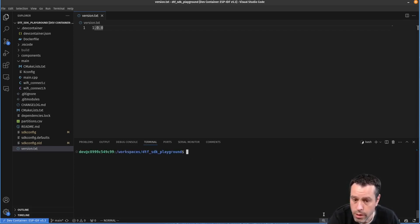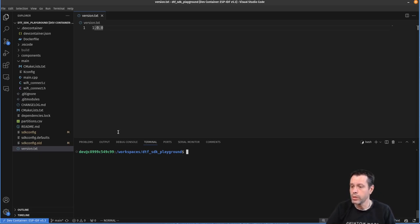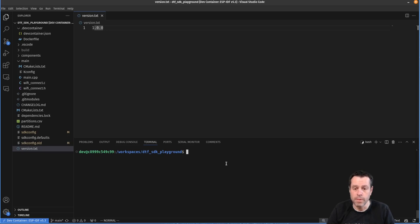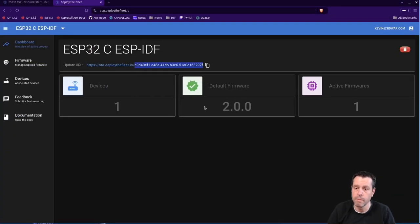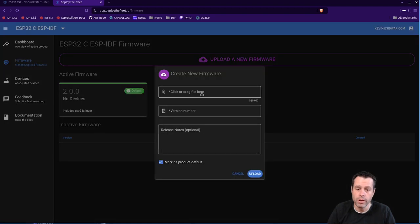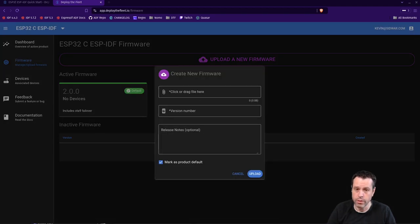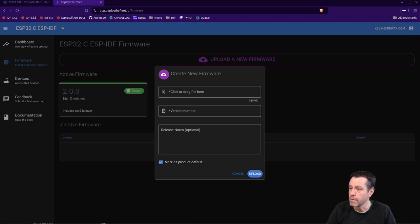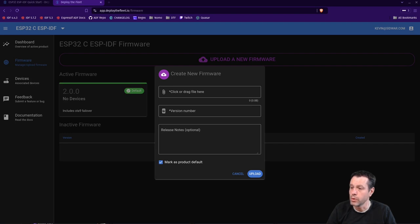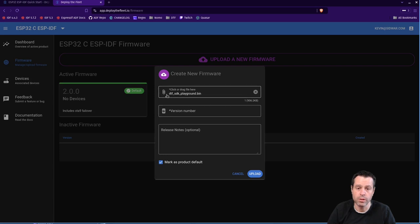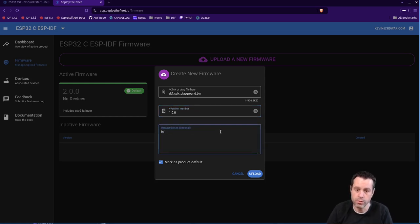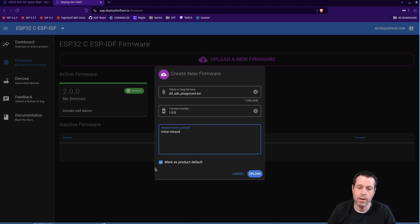And then what I'm going to do at this point is, it's looking for updates from deploy the fleet. But for our first version, we need to build it, and then upload it. And so now that it's built, I'm going to come down to deploy the fleet. I'm coming to firmware, I'm going to upload a new firmware. And I'm going to drag that file in here and just navigate over to it. It's just the bin file that is in your build folder in IDF. So I'm going to grab that bin file, and you can actually just drag and drop it in here. You can see DTF SDK playground dot bin, the version number I'm going to give it is 1.0.0. And we'll just say initial release.